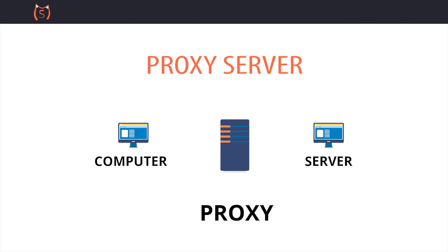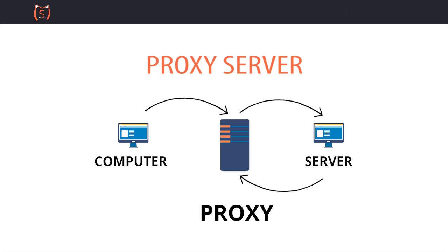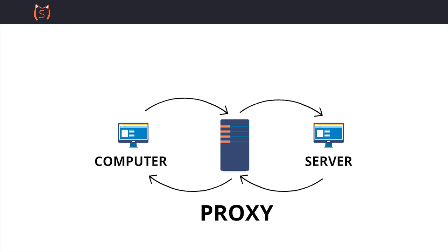The client connects to the proxy server and requests some resource that is available from a different server. The proxy server evaluates the request as a way to simplify and control its complexity and then forwards it to the server. The server sends back the resource through the proxy, which in turn sends it back to the client.